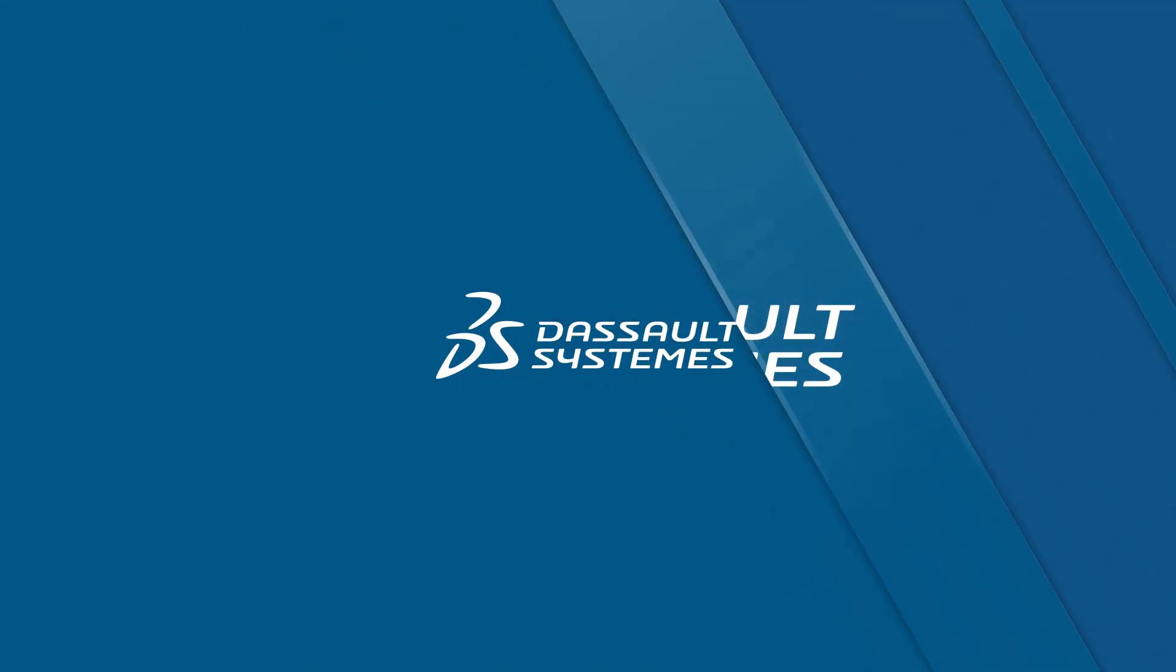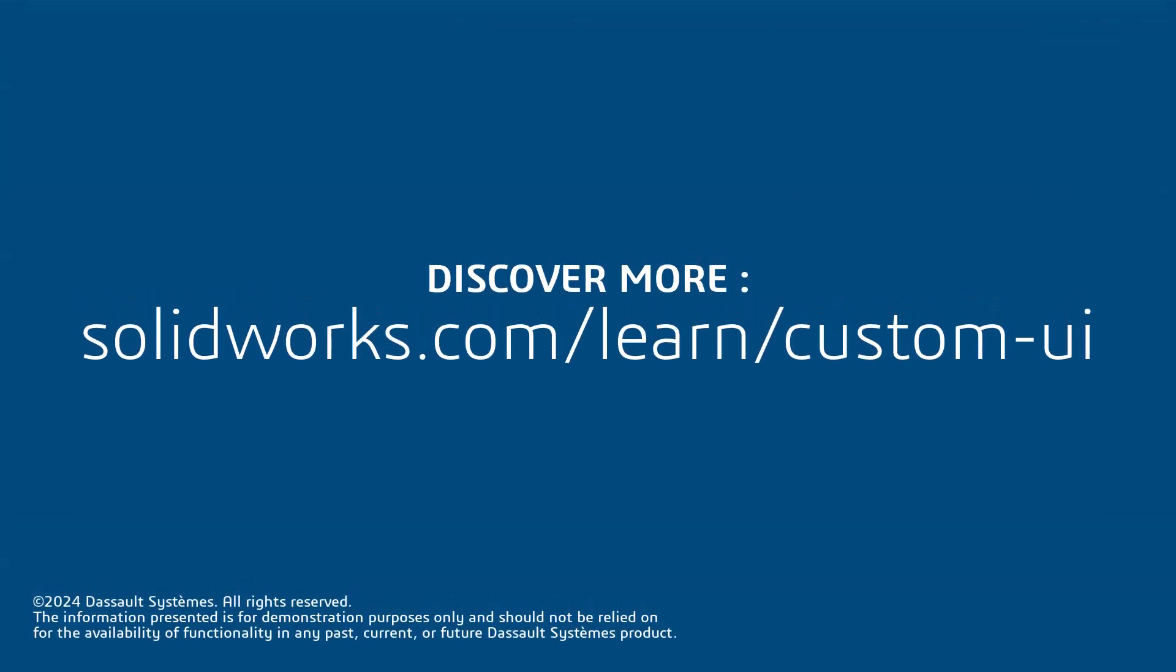Thank you for watching this video. If you found this content helpful, please visit the site below to access a video-based lesson on modifying the SolidWorks User Interface.